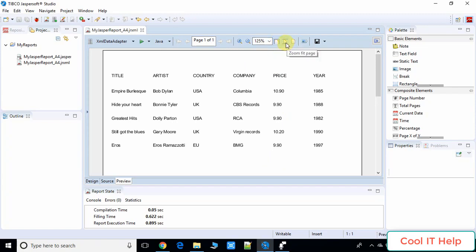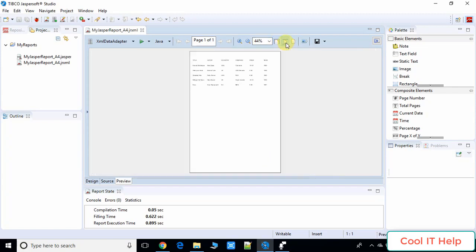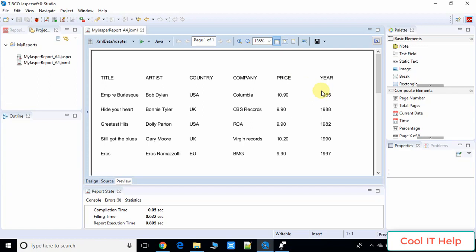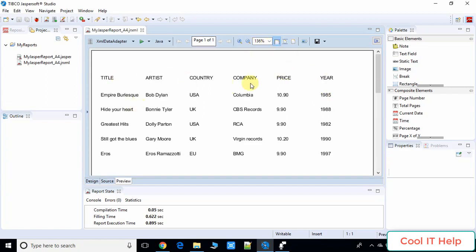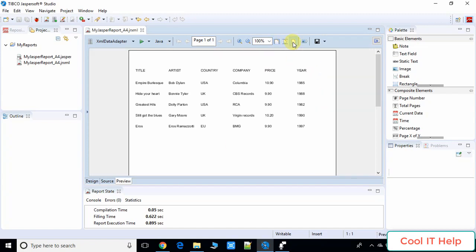On the top bar we have options to view the report more closely. The Zoom Fit Page option shows the full A4-size page so you can review your report at a glance. You can also zoom in or view at actual size.